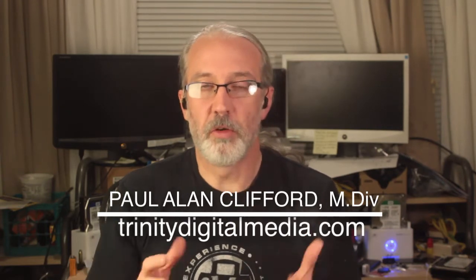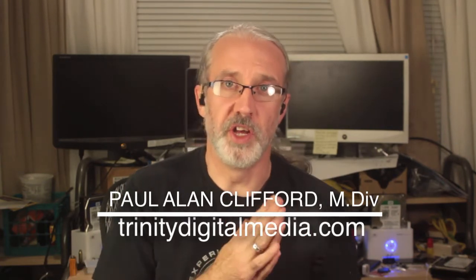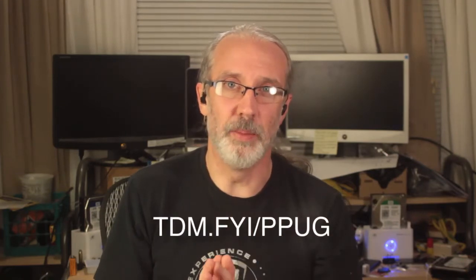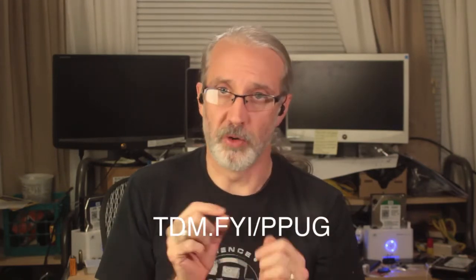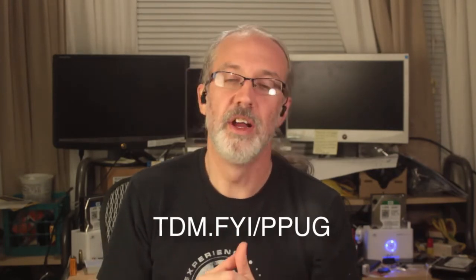So, over on the ProPresenter Users group, which you can get to by going to TDM, short for Trinity Digital Media, TDM.FYI slash PPUG, which is a Facebook group where we talk all about ProPresenter. Over there, someone asked how to play a slide loop while giving lyrics to your worship team.